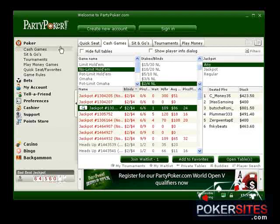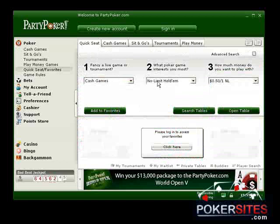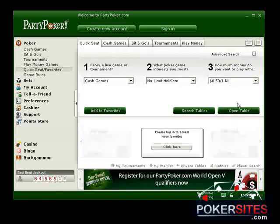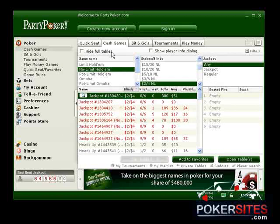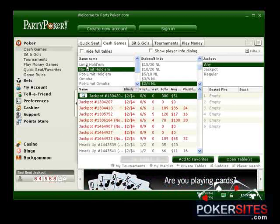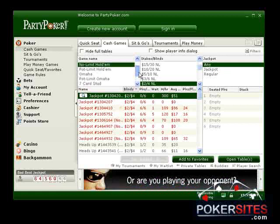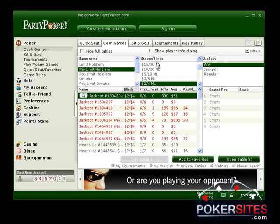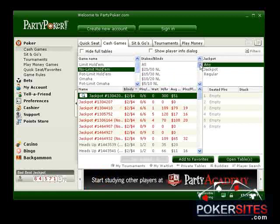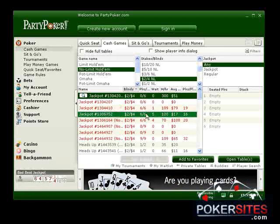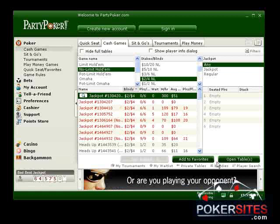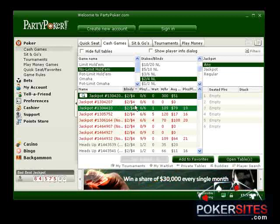Let's go to the cash games. There's a quick seat option that just shoots you right through — you don't have to go through the filters, you just go and you're there. If you want to table select, you can go through all the different types of games, pick your stakes, and choose whether you want the jackpot tables or not, because there is a bad beat jackpot here. Then you just pick a table and can either add it to your favorites or click on open tables.